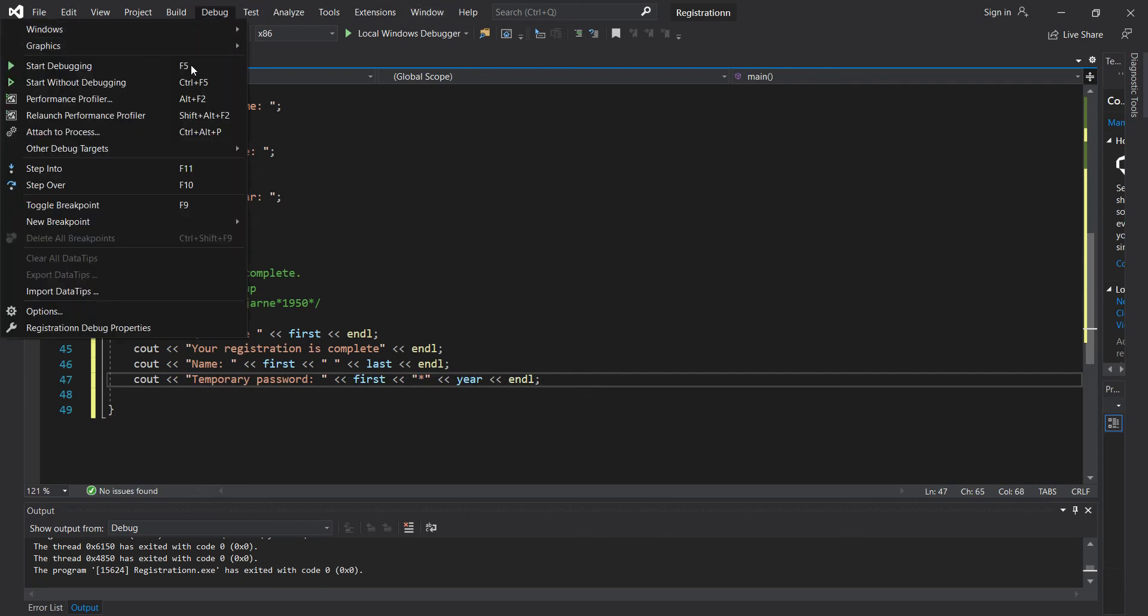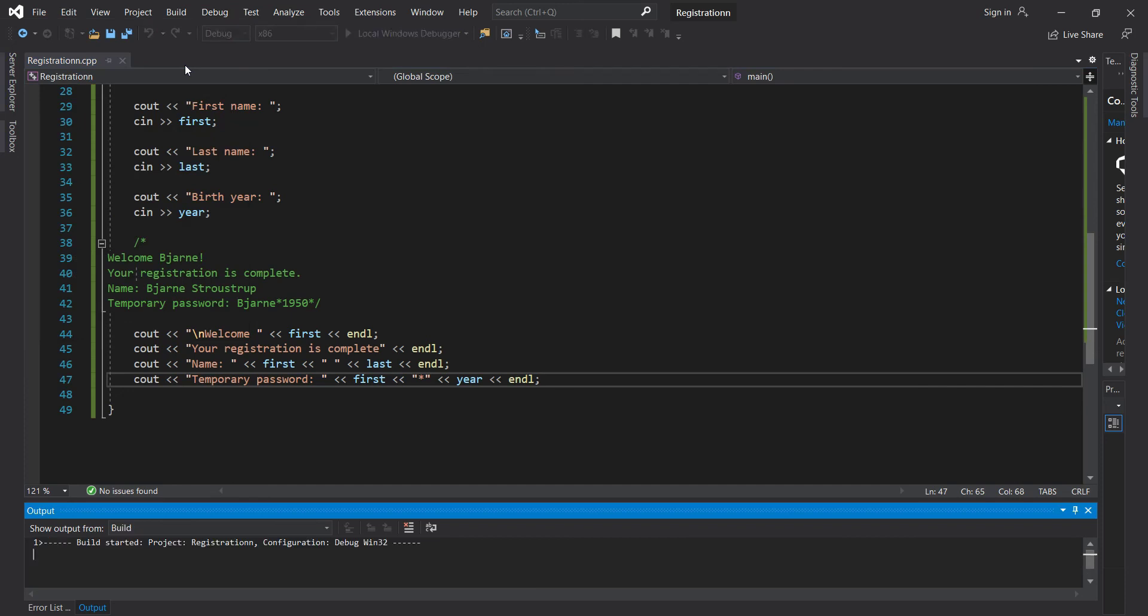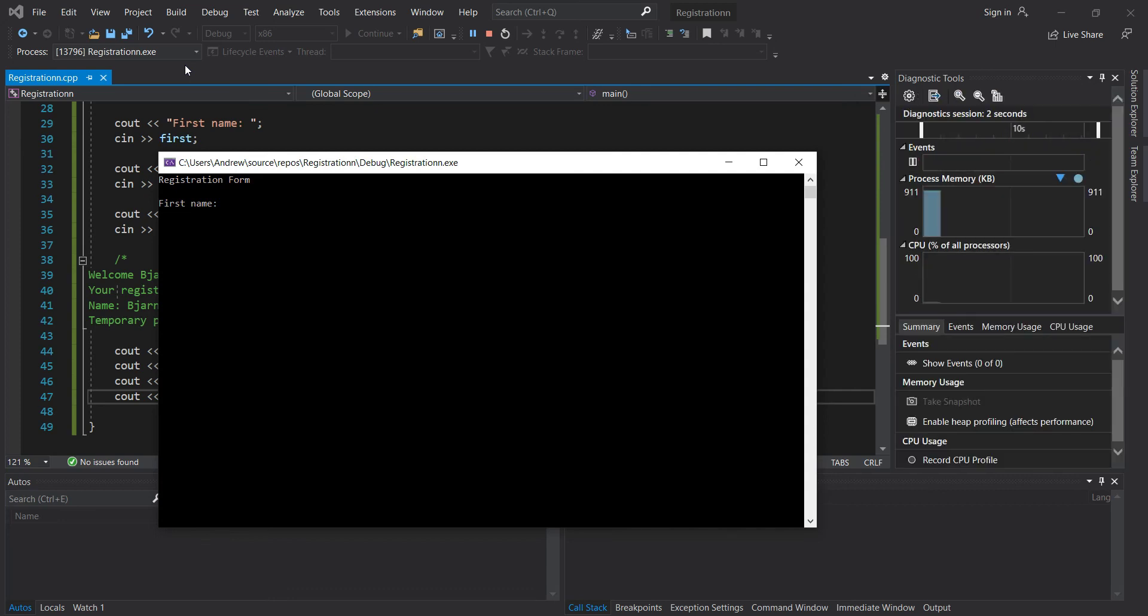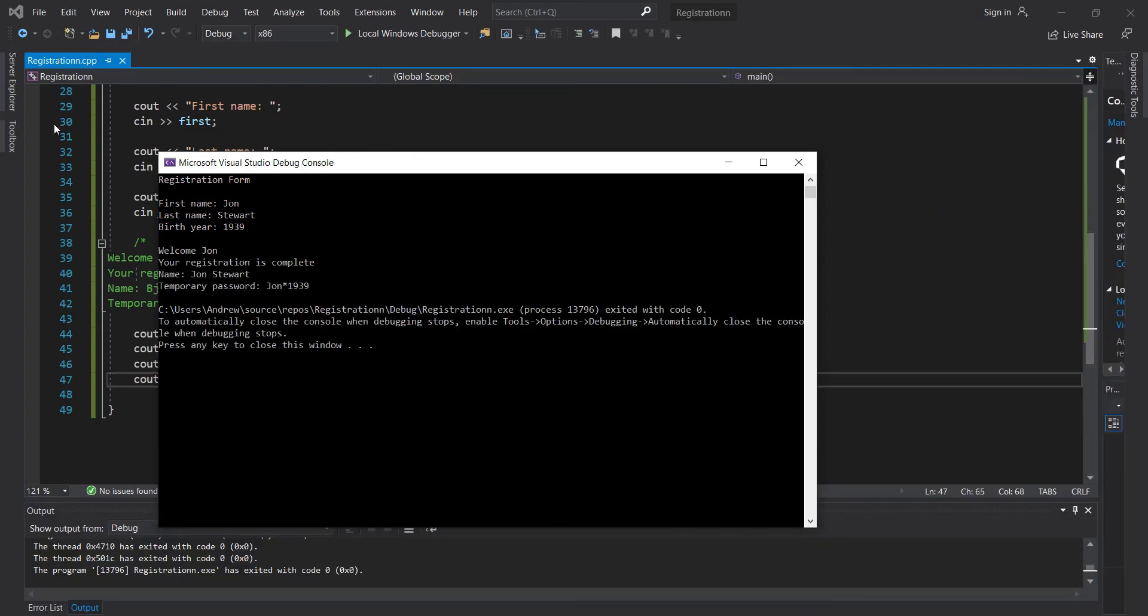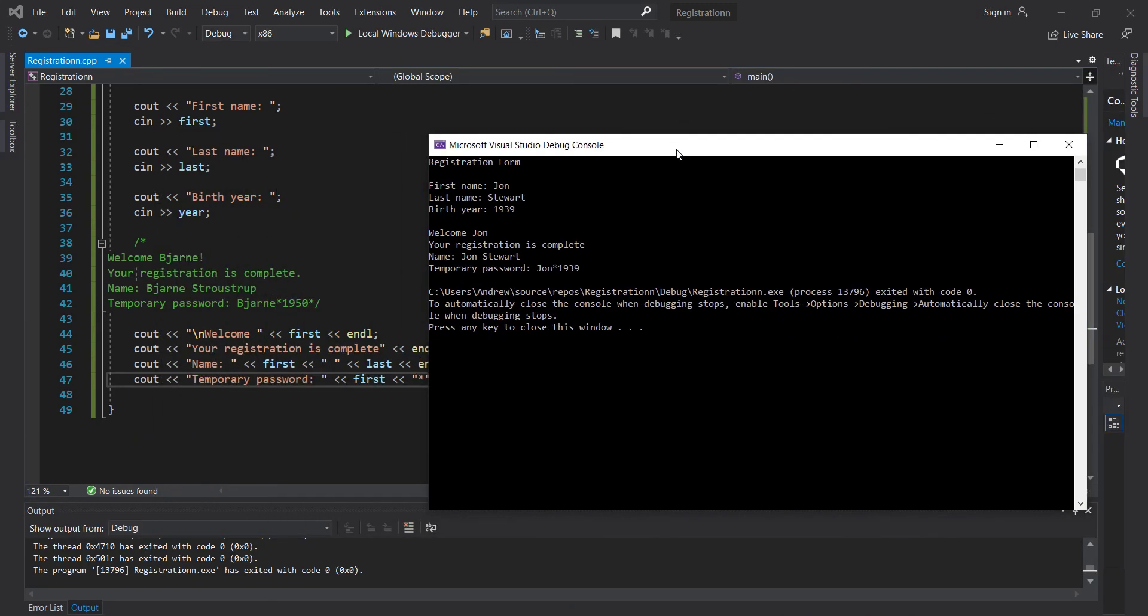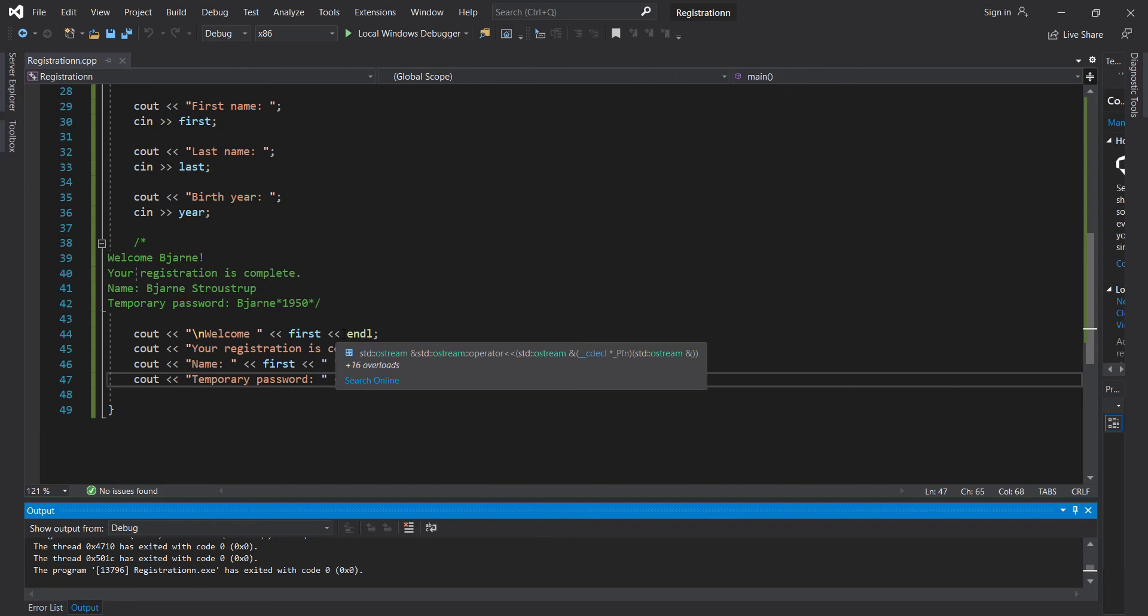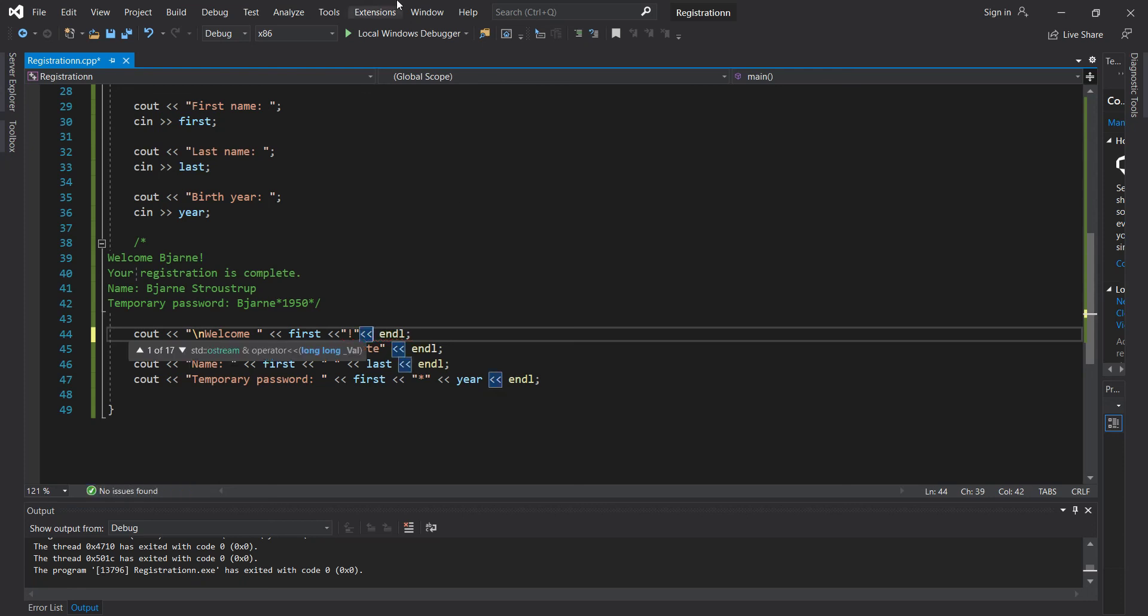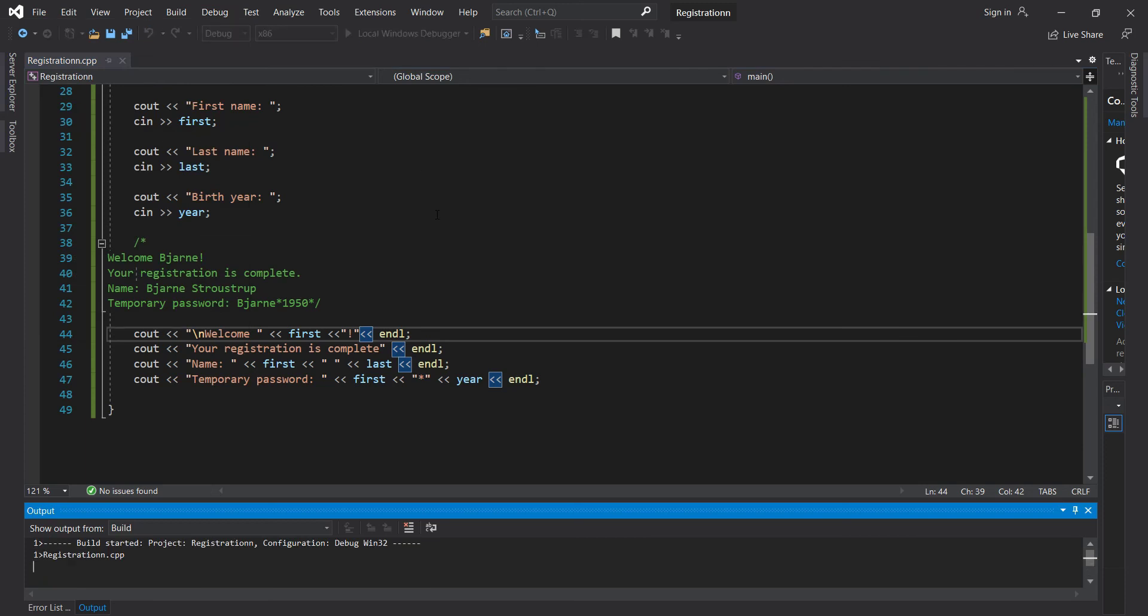But as you can see, the formatting is very different, so you have to make sure you know how to do it. So let's say our first name is John, Stewart, born in 1939. So welcome John. Oops, I forgot. I forgot the exclamation point on first name. So here we want to have a quotation marks, exclamation, and operator. So let's try that one more time.